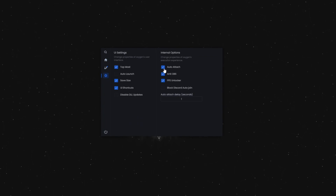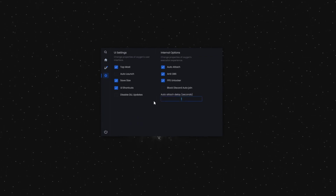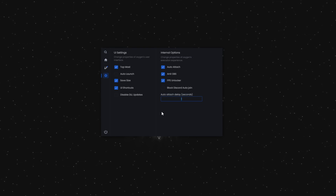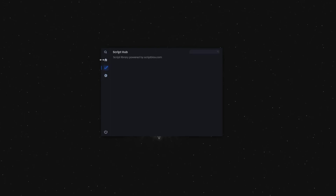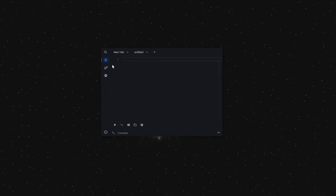After that, run Executor. Executor has all the necessary functions like topmost, FPS unlocker, anti-OBS, etc.